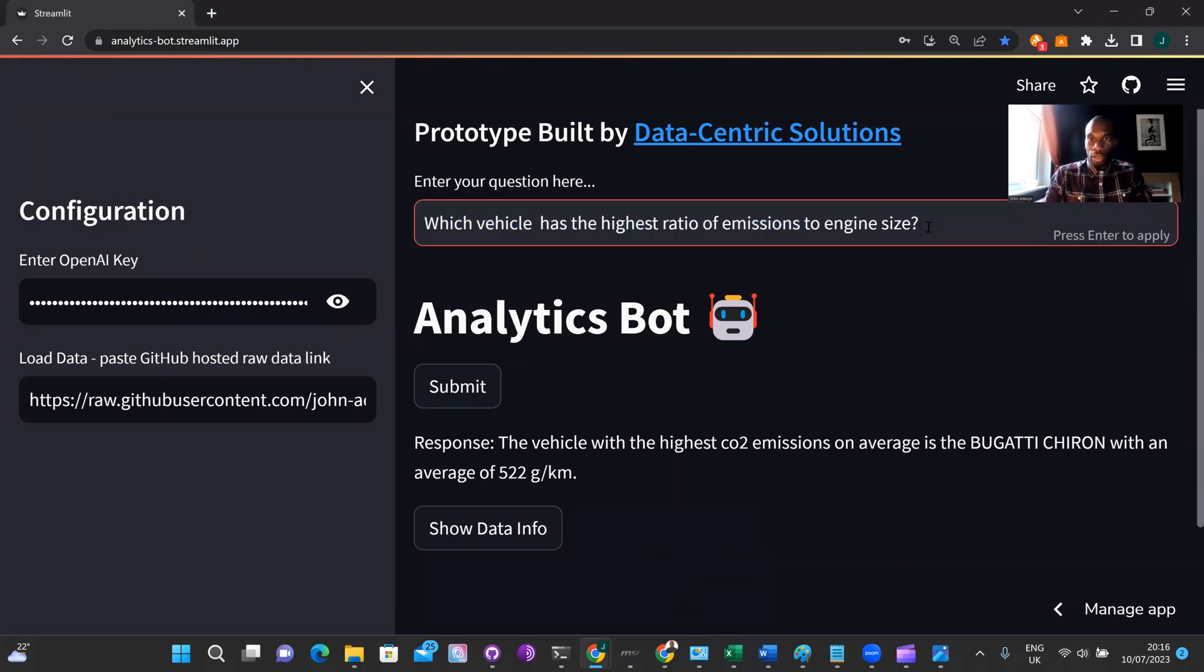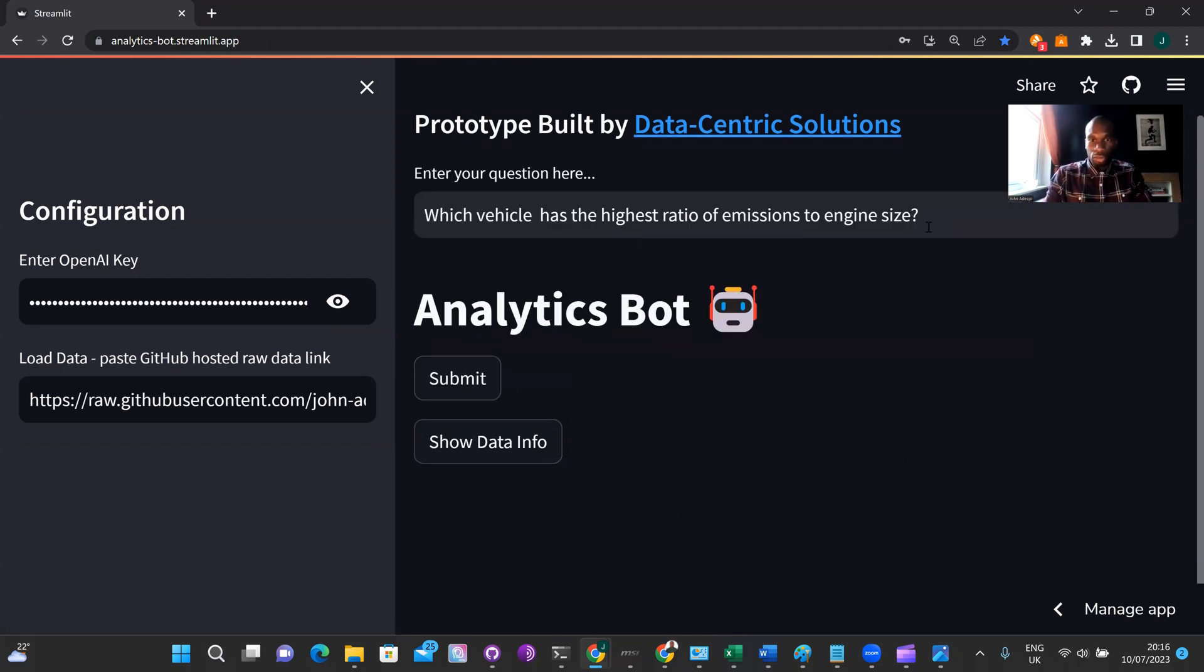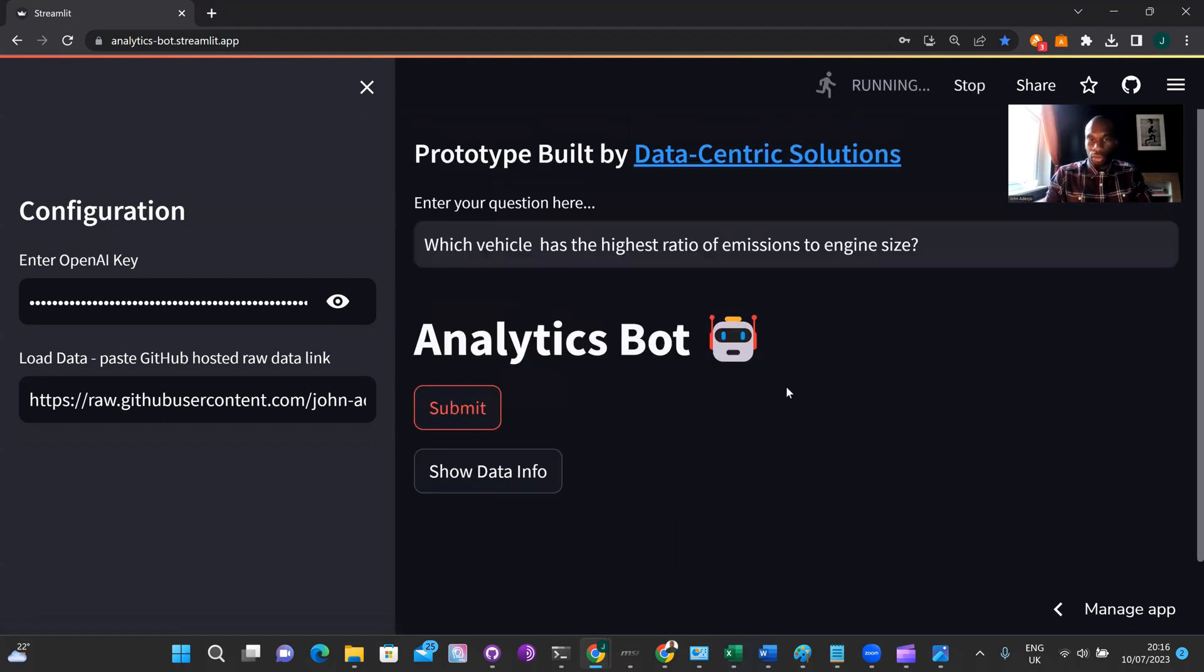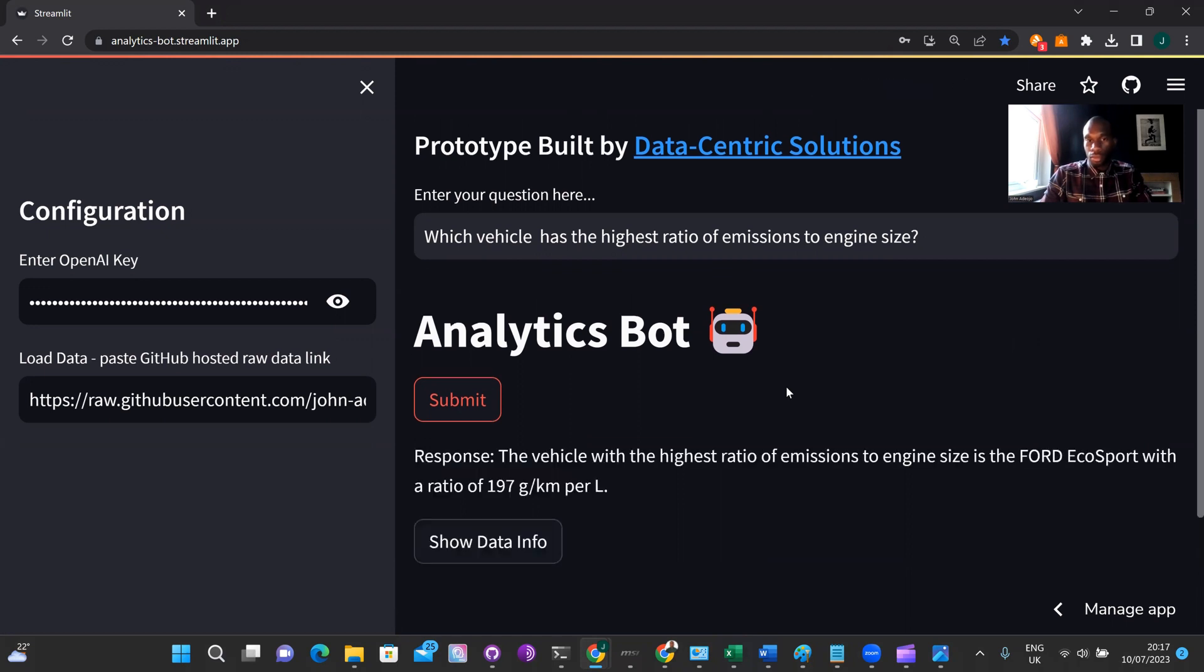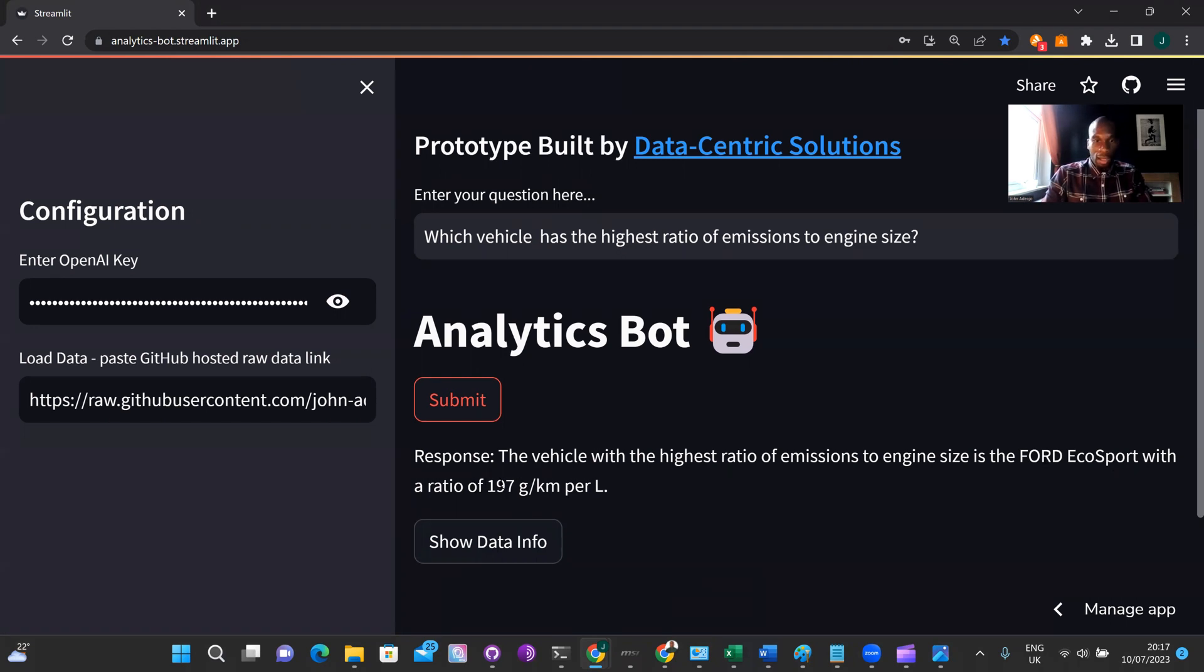So I'm entering the request into the submission window, hitting enter and then pressing submit, and waiting for the response. So the response here is the vehicle with the highest ratio of emissions to engine size is the Ford EcoSport with a ratio of one hundred and ninety seven grams per kilometer per liter.